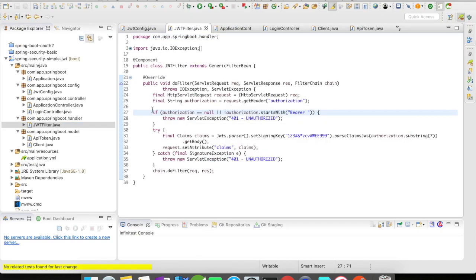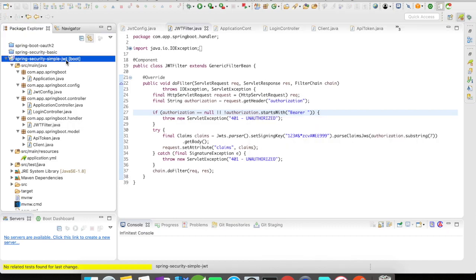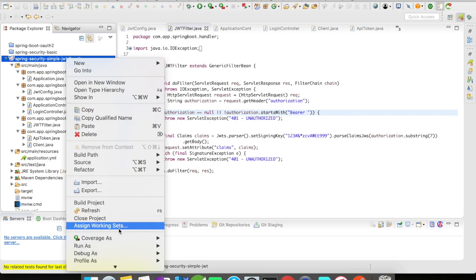So that's pretty much a very simple example of JWT configuration with Spring Boot application. Let's quickly run this application and let's examine the behaviors in Postman.